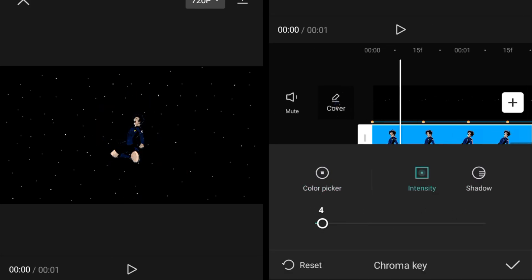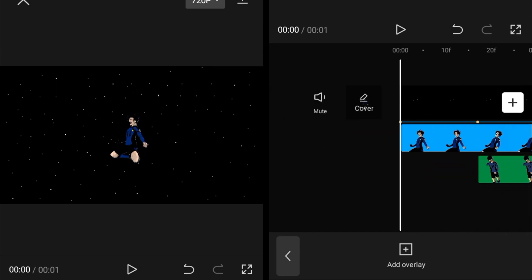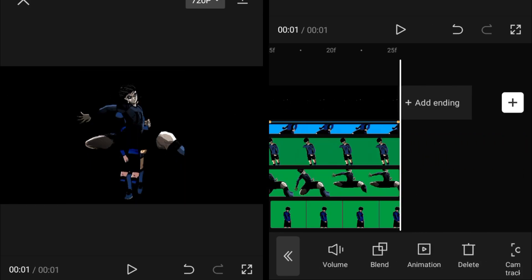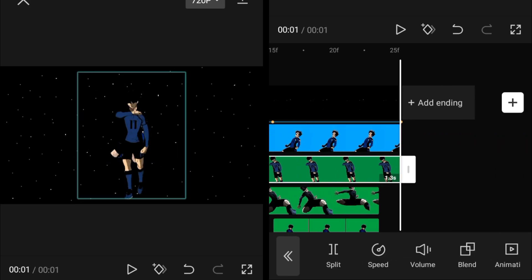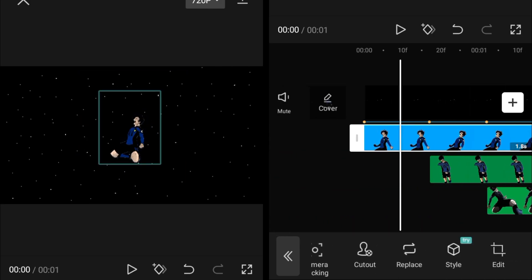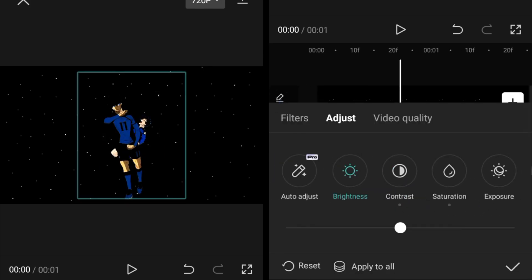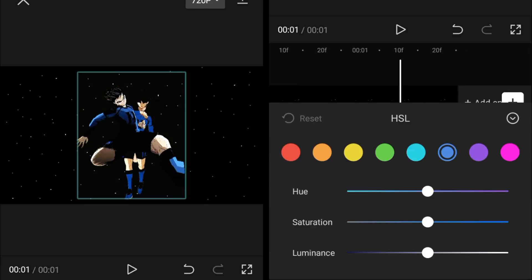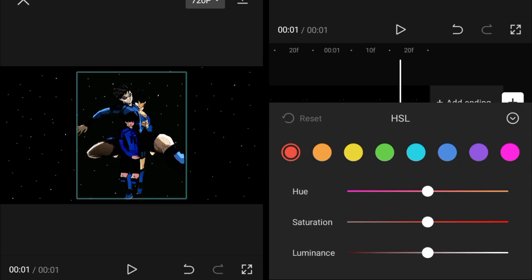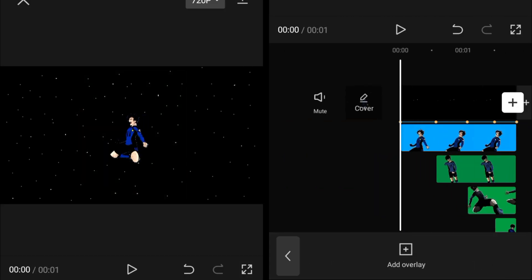After removing the backgrounds, make sure all clips are accurately adjusted. Then you can add color corrections. I'm using some custom CCs because the color correction depends on which type of image, animation, or colors you have.